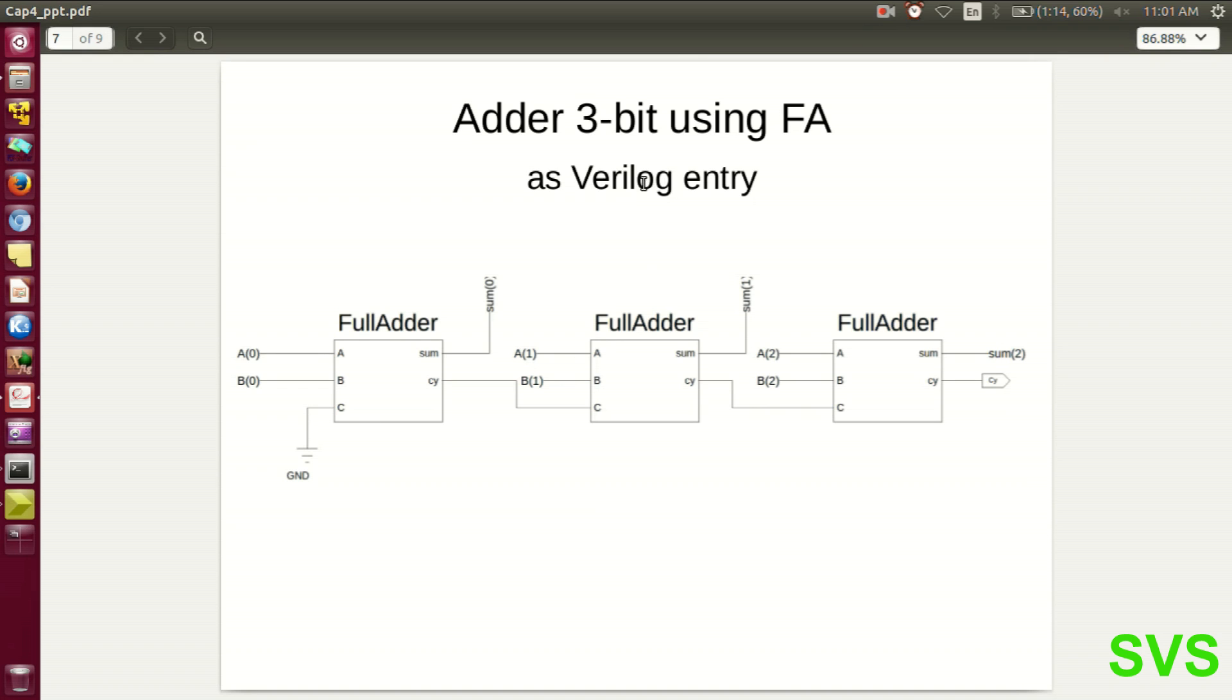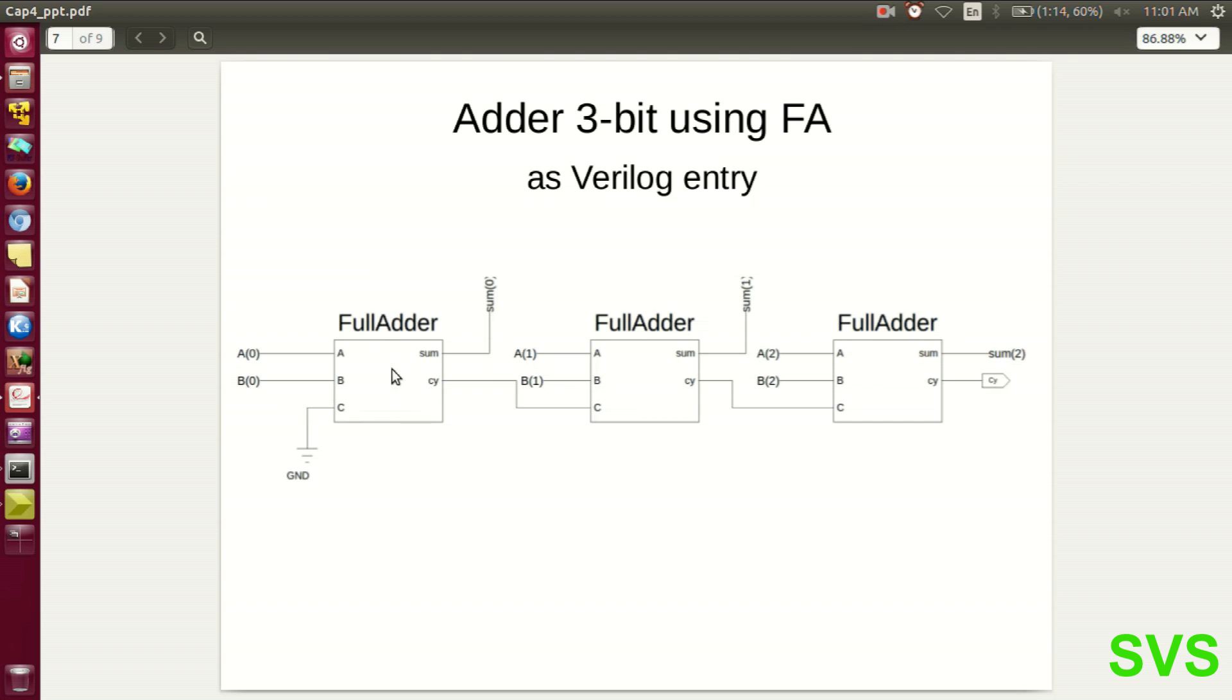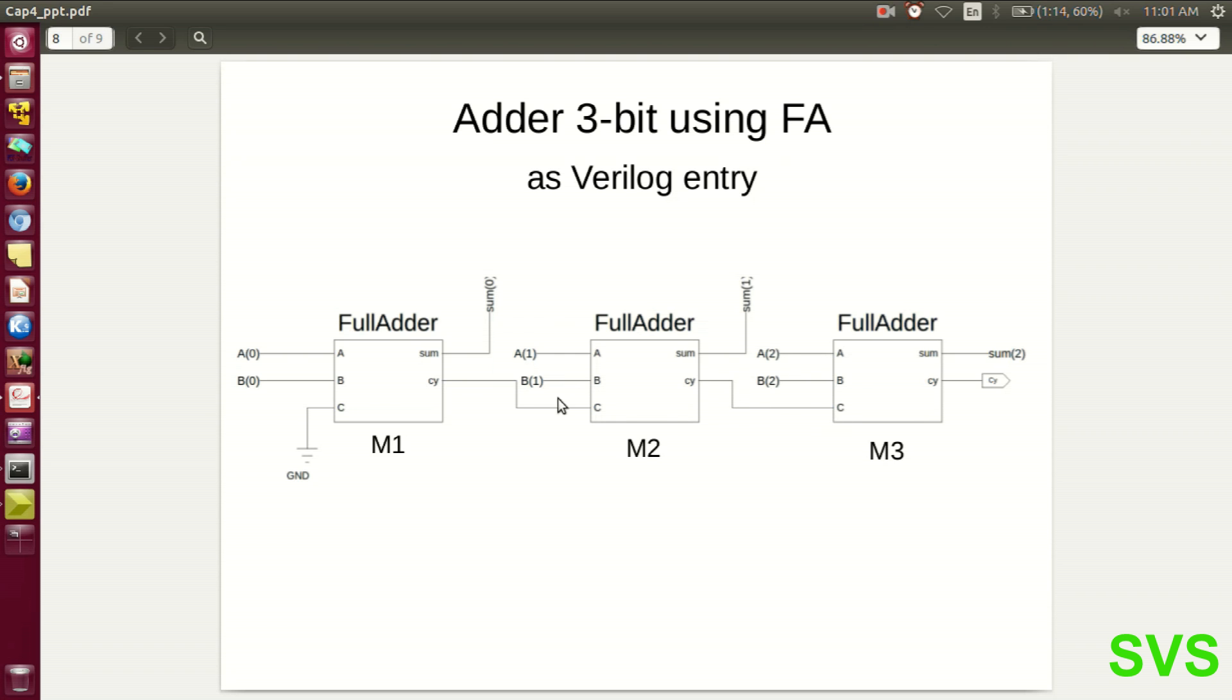The block diagram is as shown. Each instance will be named as M1, M2, and M3, and each two instances communicate using wires, so we need to declare these wires as well, apart from the input and output sets.